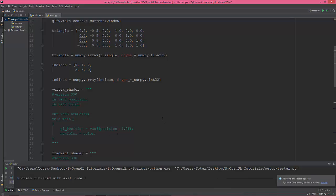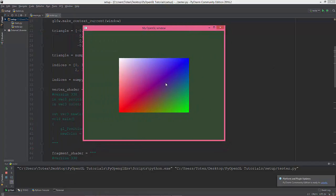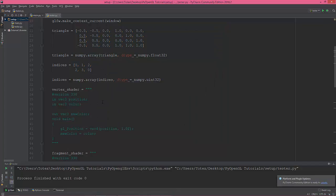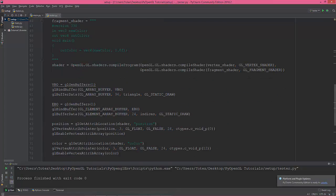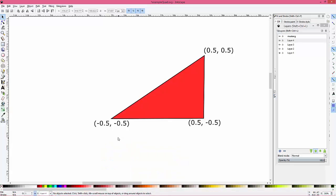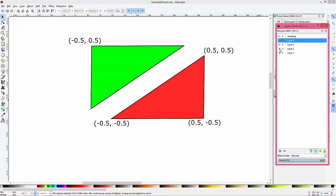In order to draw a quad like this, I'm going to introduce a method called indexing, which involves creating an Element Buffer Object (EBO). To understand why it's useful, consider that we have a triangle with these positions, and in order to create a quad we need a second triangle.